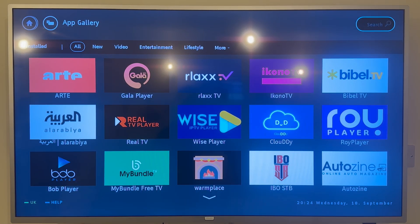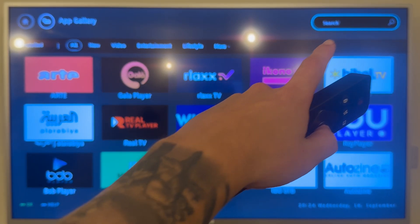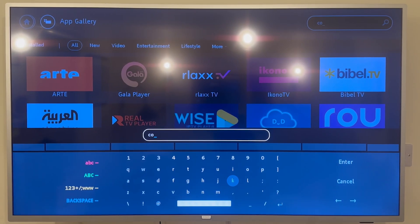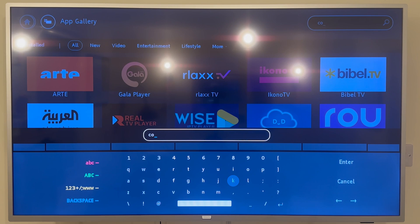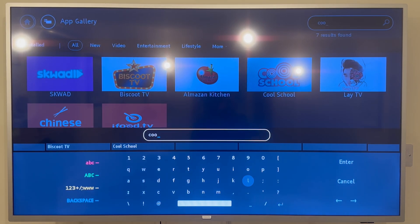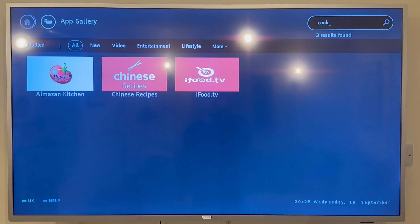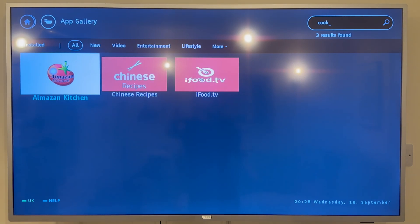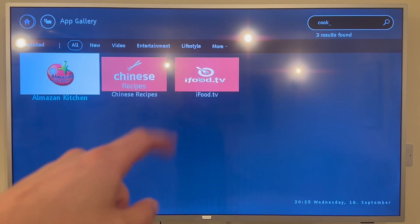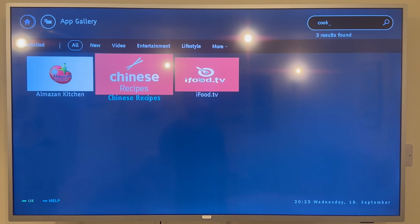If there is a particular application you want to install, head up to the search arrow at the top and search for the app. For example, I'll type in the word "cook" and press the enter button — you can see there are three different applications available relating to cooking.